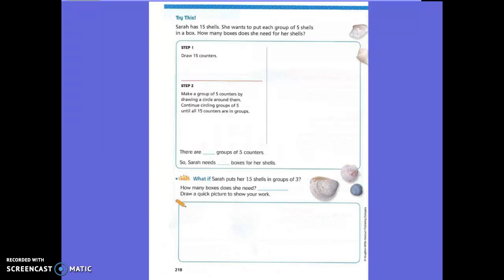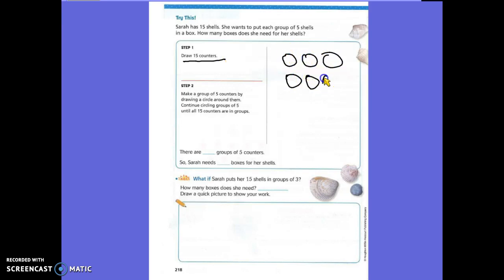Try this. Sarah has 15 shelves. She wants to put each group of five shelves in a box. How many boxes does she need for her shelves? First we have to draw the counters. Step one: draw 15 counters over here. They can be a decent size — they don't have to be huge — because you're going to make big circles later. Remember, these are just counters. Right now I have six; you guys keep going until you get to 15.